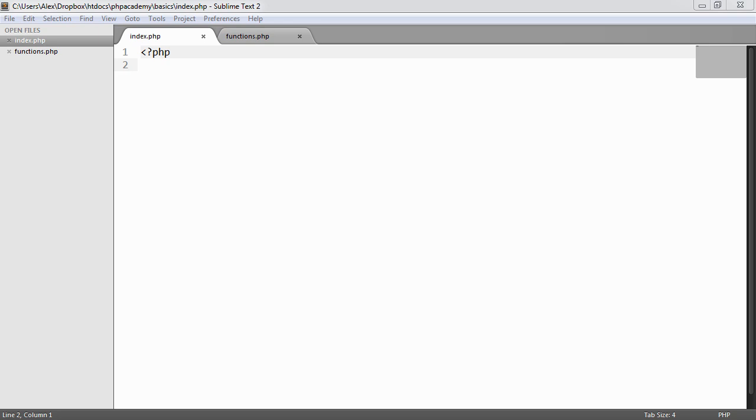We'll now look at including and requiring files in PHP. So we're going to look at four different methods of including and requiring files, or a mixture of these two statements, if you like.